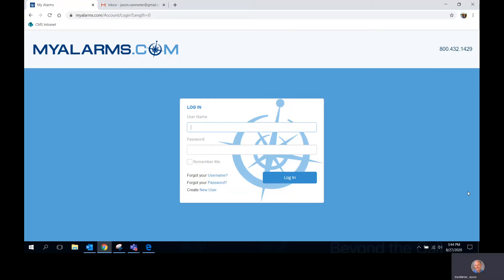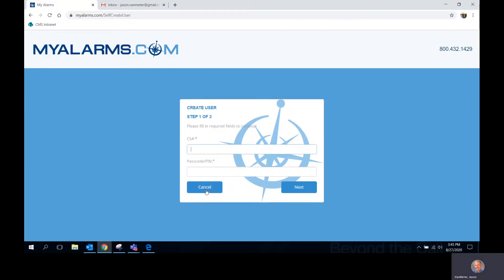Creating a new MyAlarms.com user utilizing the self-registration tool is a simple process. First, go to www.myalarms.com. Next, click Create New User. You will be asked to enter the CS number for the account you'd like to view. Once you've entered that, enter a valid passcode for that account and click the blue Next button.